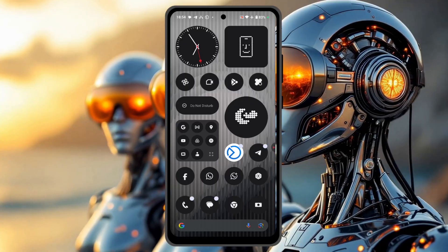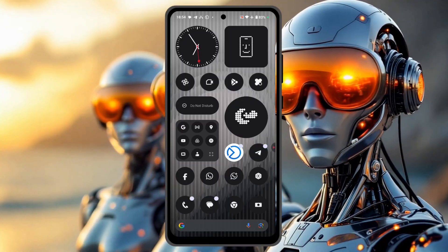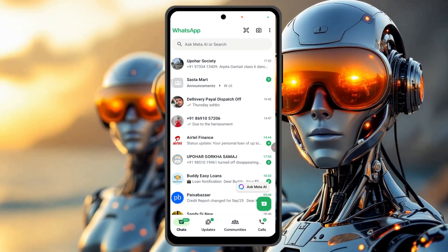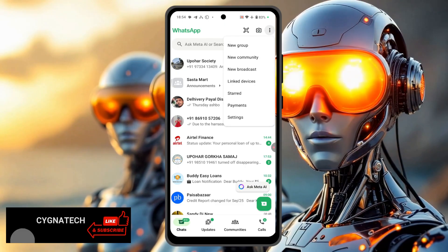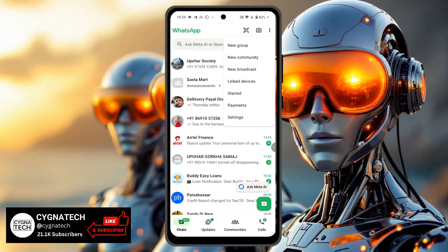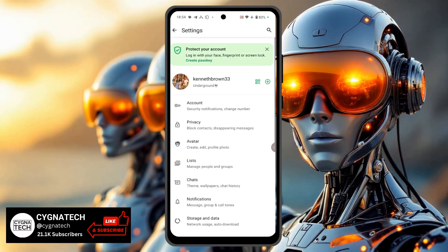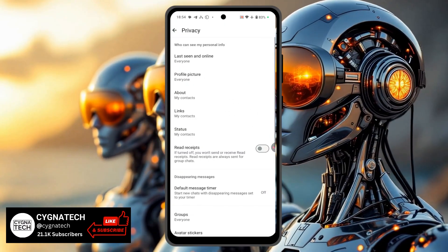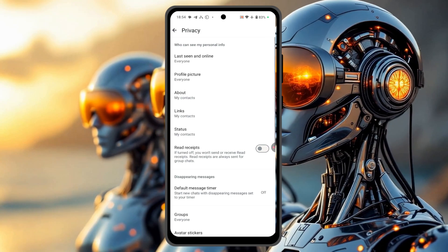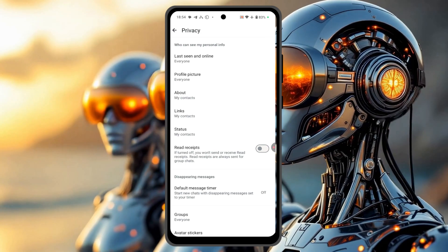So get hold of your Android phone and open WhatsApp. Then click on the menu icon to the top right, click on Settings, then click on Privacy, and then click on Last Seen and Online.